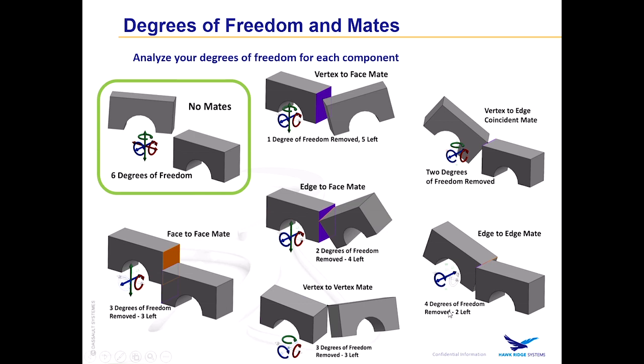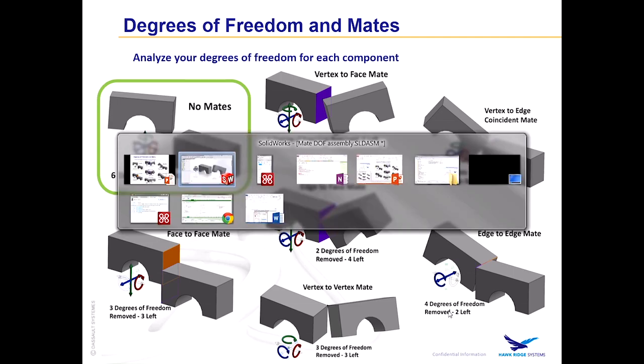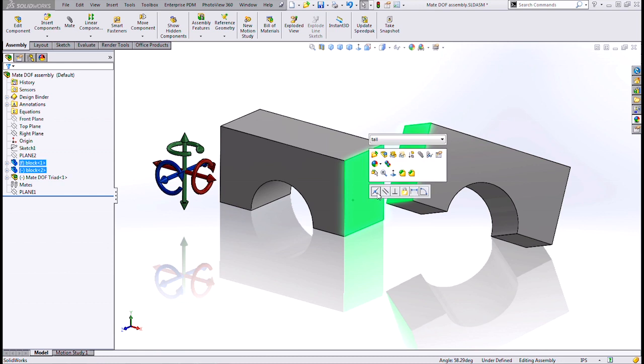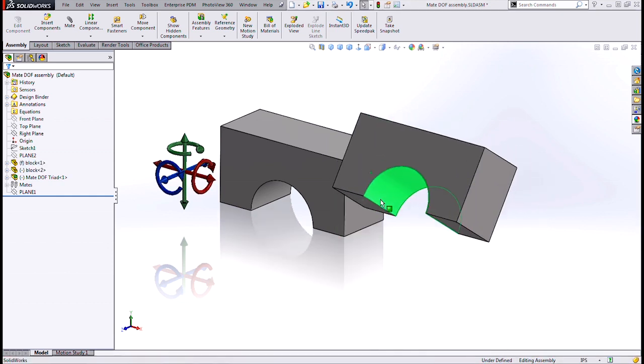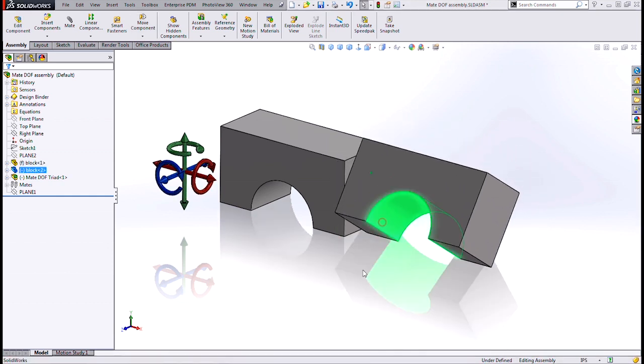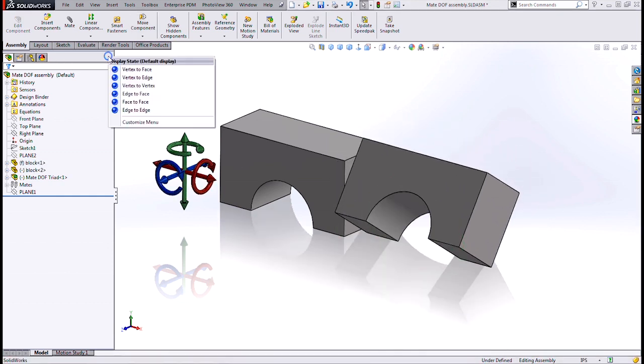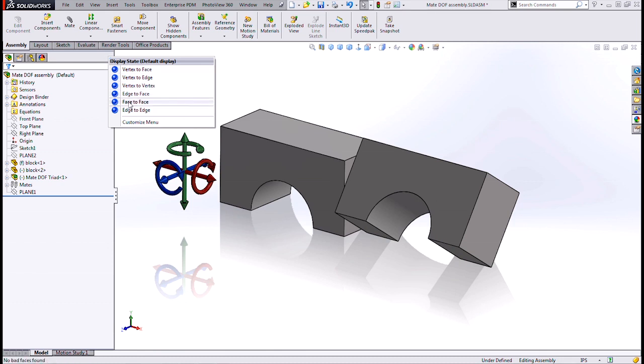So let's look at a practical example of doing some face to face mates and see what I mean by redundant removal of degrees of freedom. If I do a coincident mate between these two side faces of the block, it removes three degrees of freedom. Which degrees? Well, it can't move in x now, and it can't rotate around y or z.